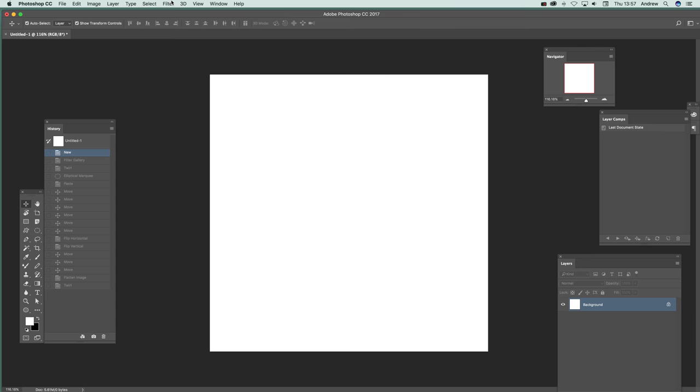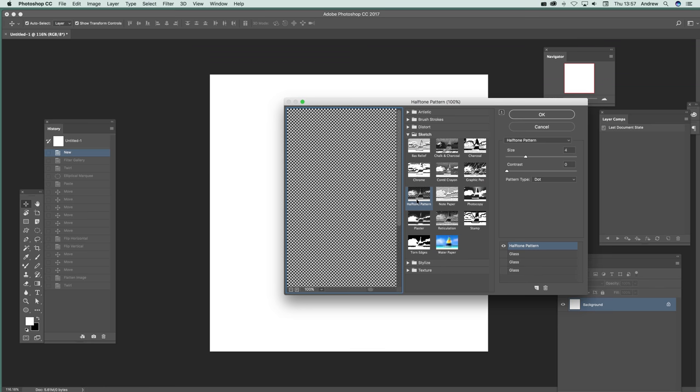So filter and then go to the filter gallery. There's a whole range of different options here, but I'm going to go for the halftone pattern. That's a very nice one which you can modify the size. You can make it bigger. I'm just going to go for about four.